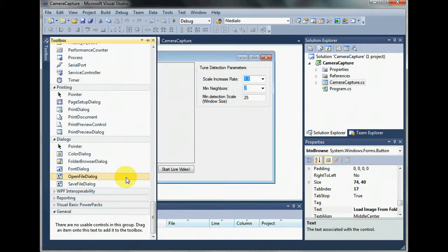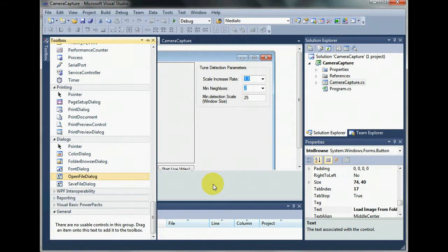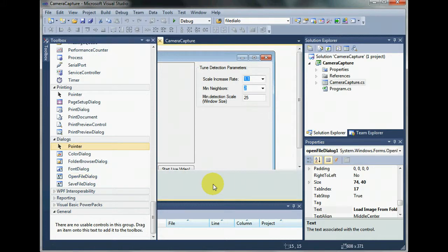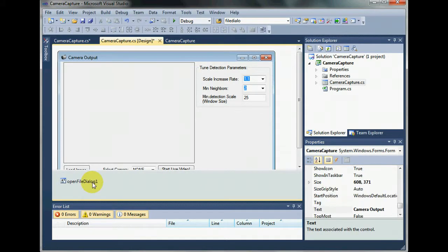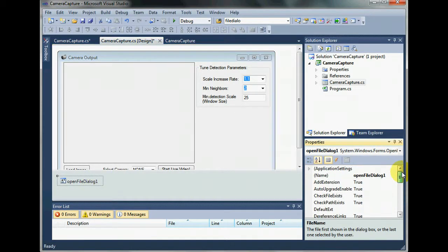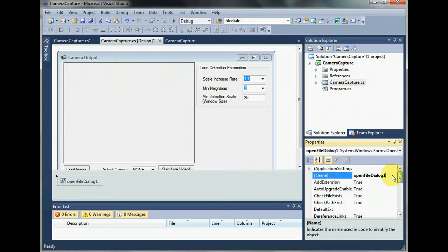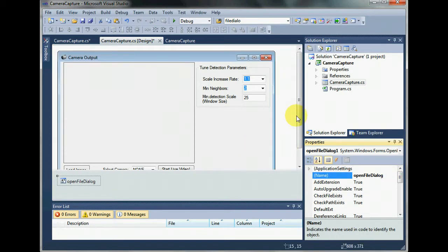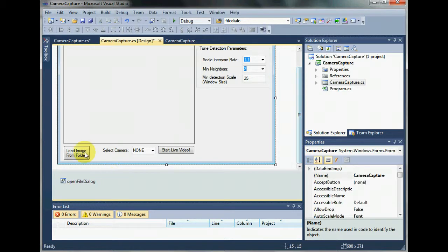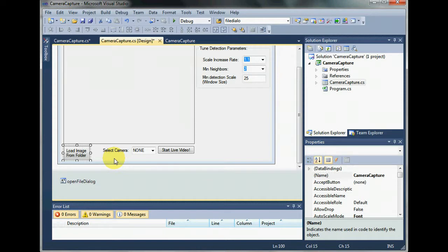Okay, let's double click it and add. So we have our open file dialog added. Let's rename it to this. Okay, now let's use this component to browse files. Go back to the code of load image from folder.